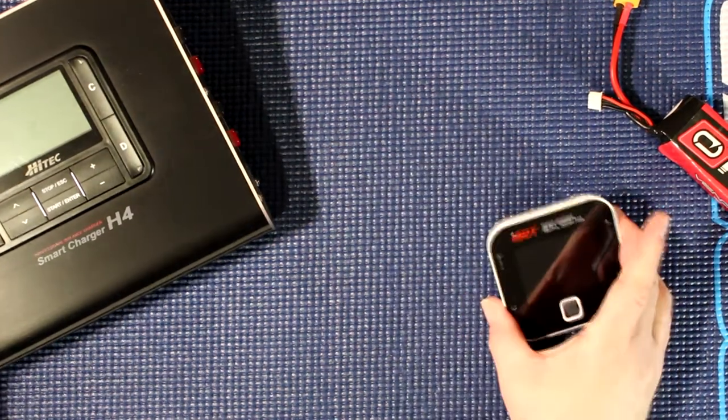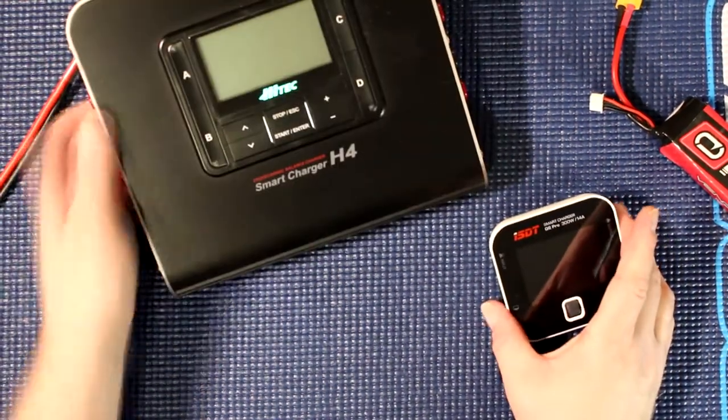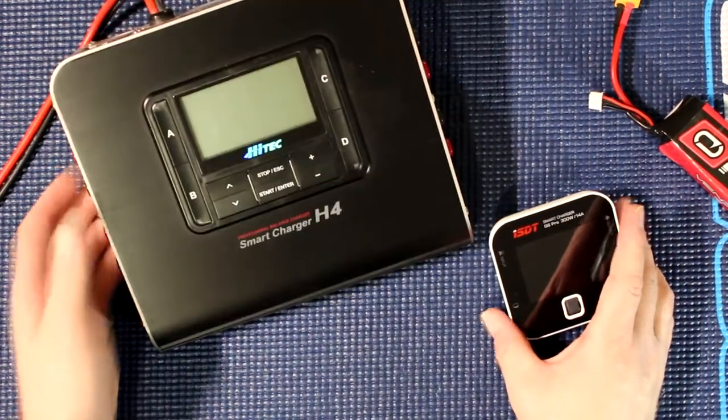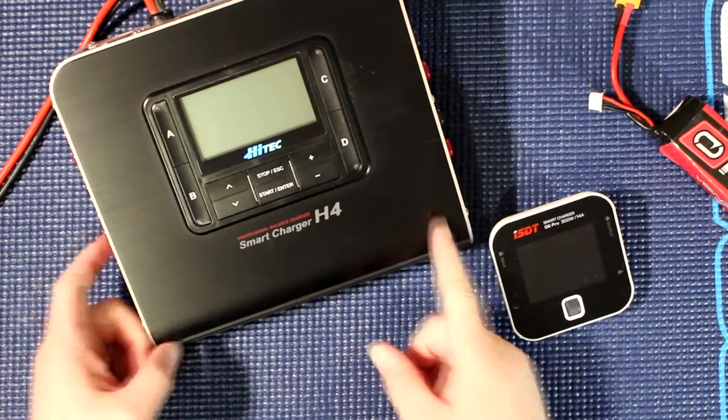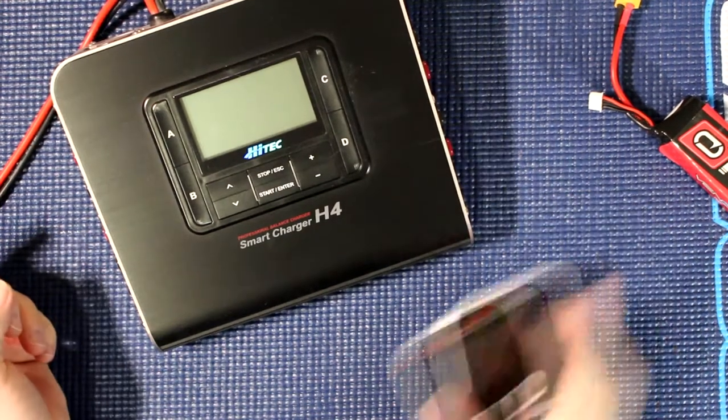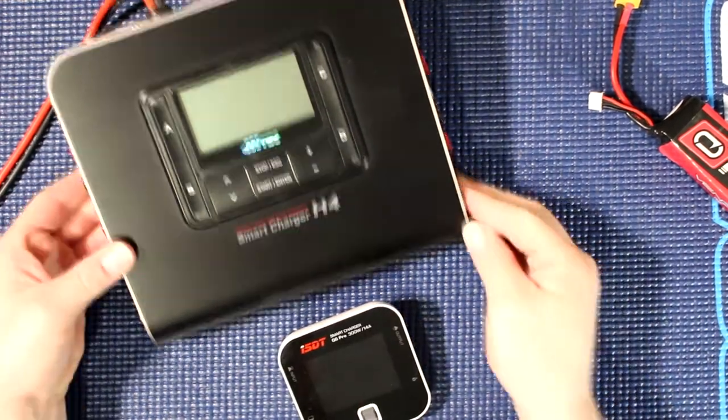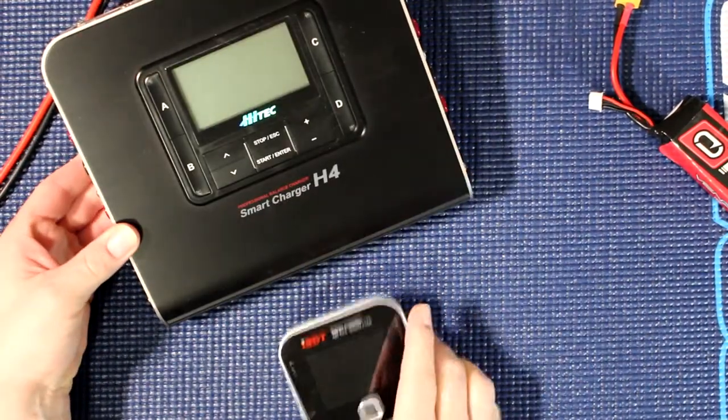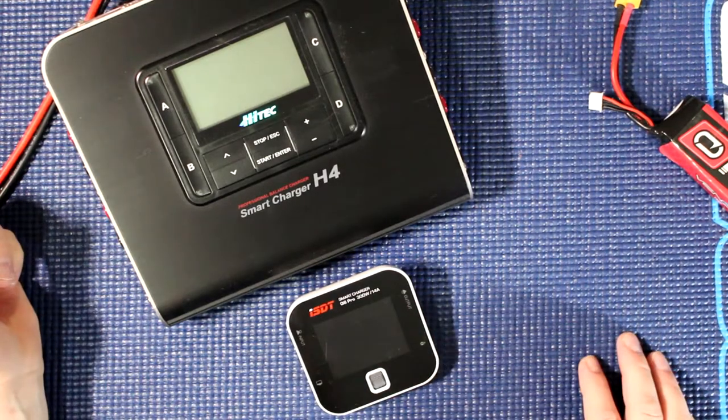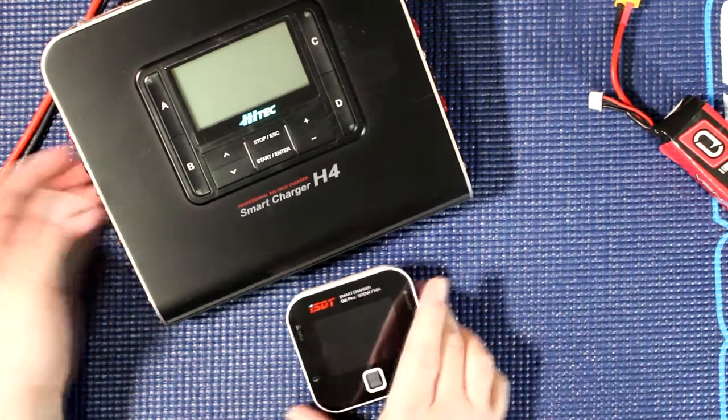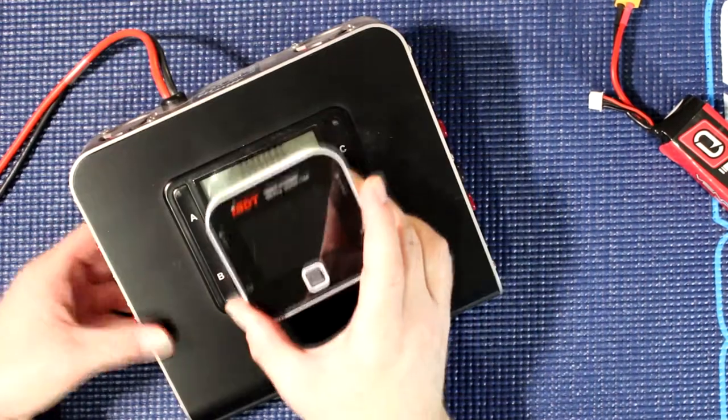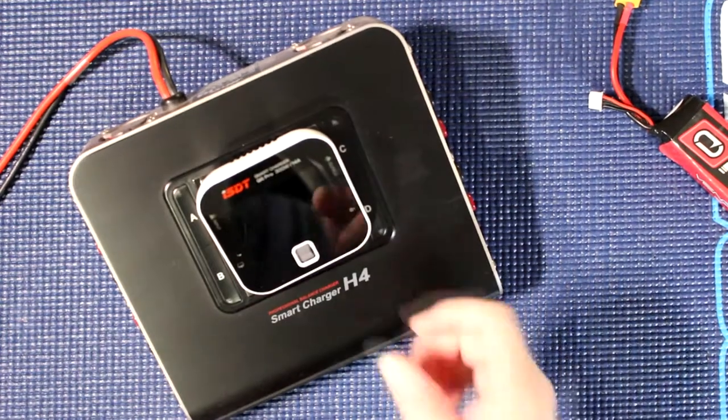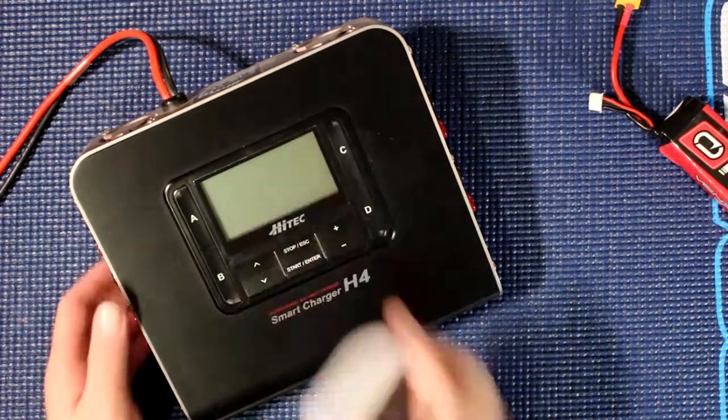This is my Hi-Tech H4 charger, quad output. And this is the ISDT. Can't really put them both in the shot. Just to show the difference in sizes between both of these guys. Let's put this one aside.